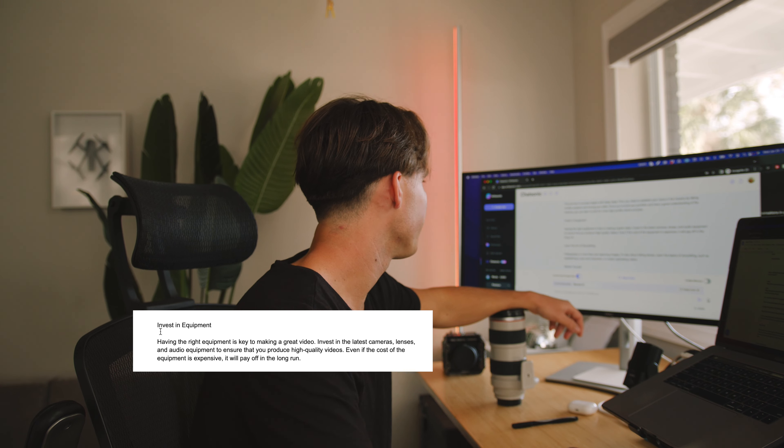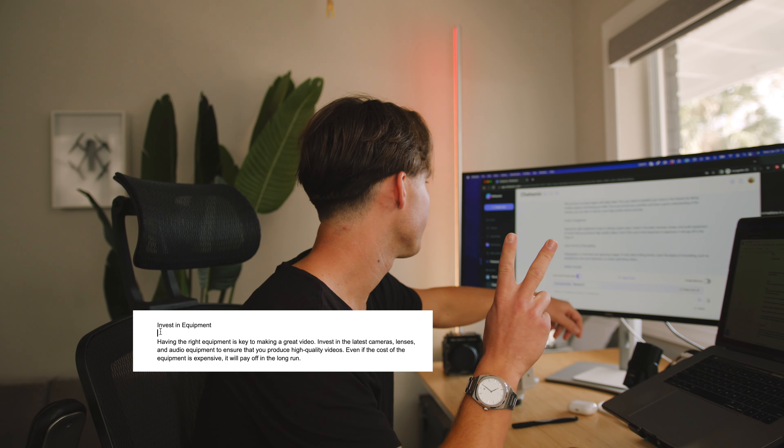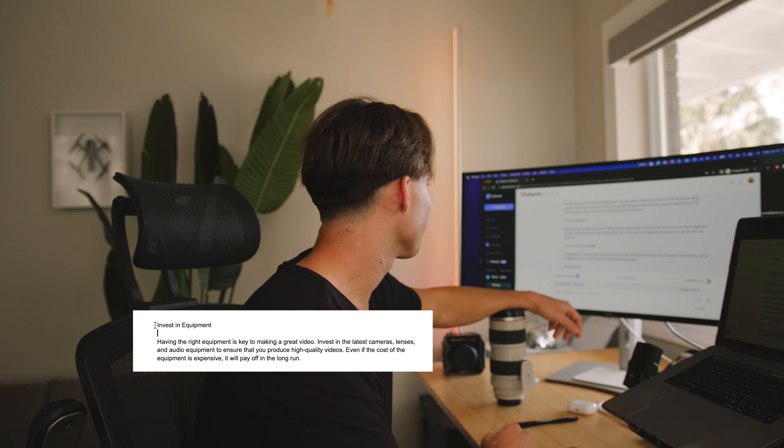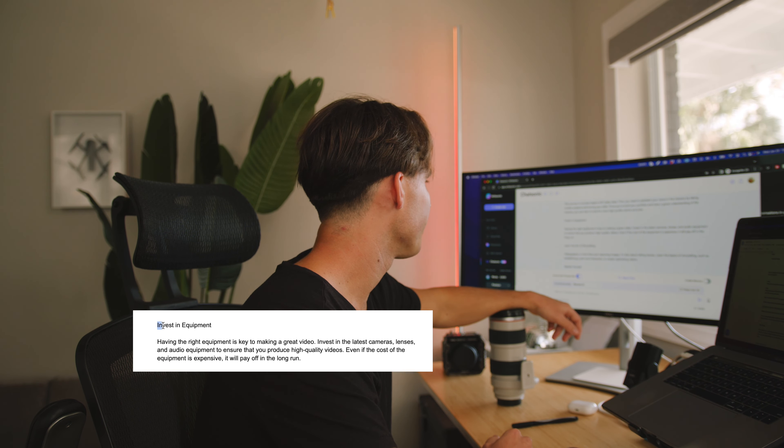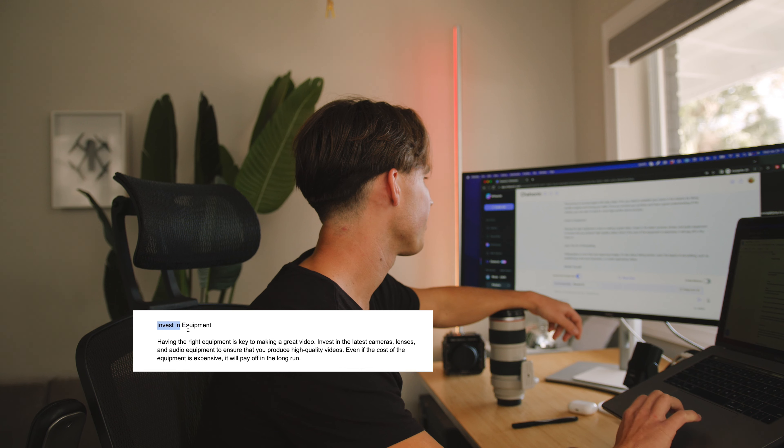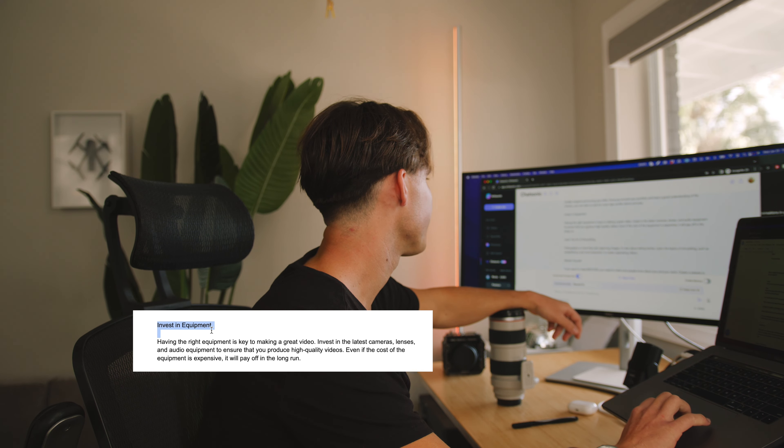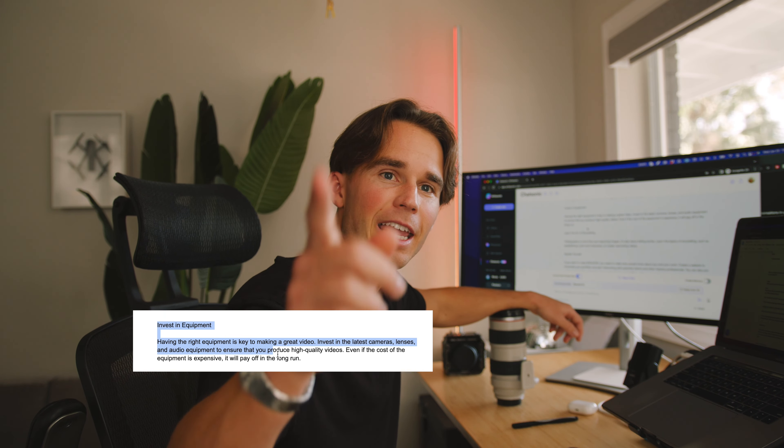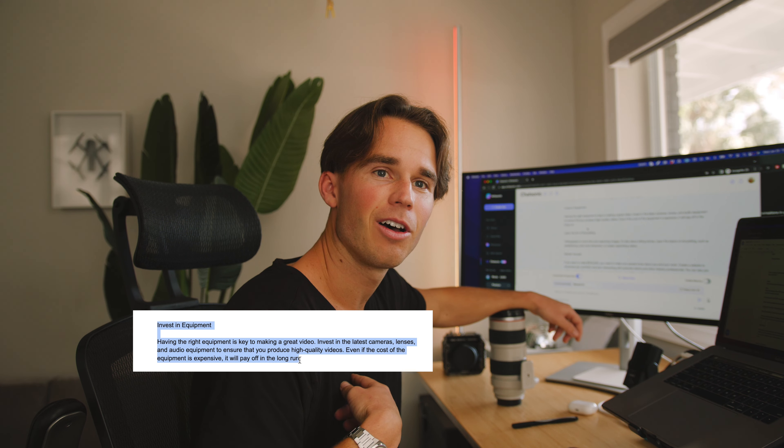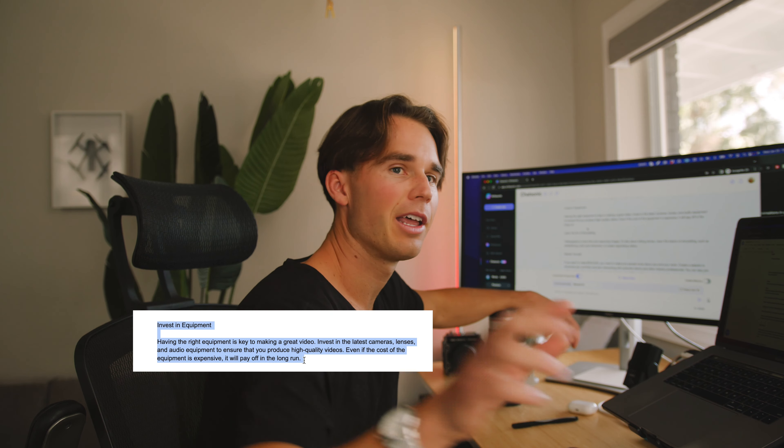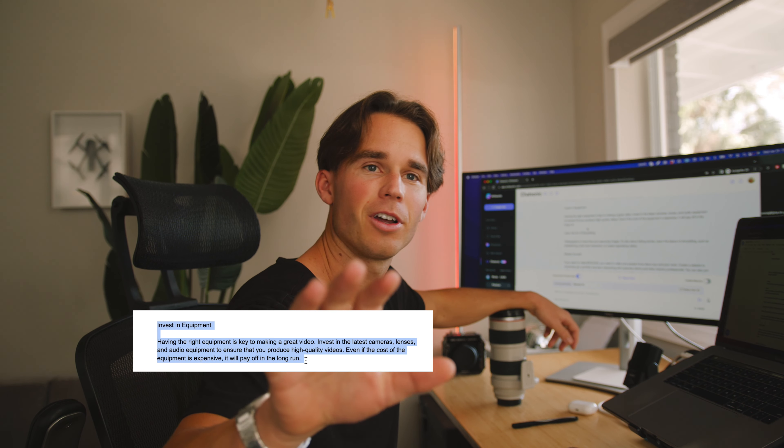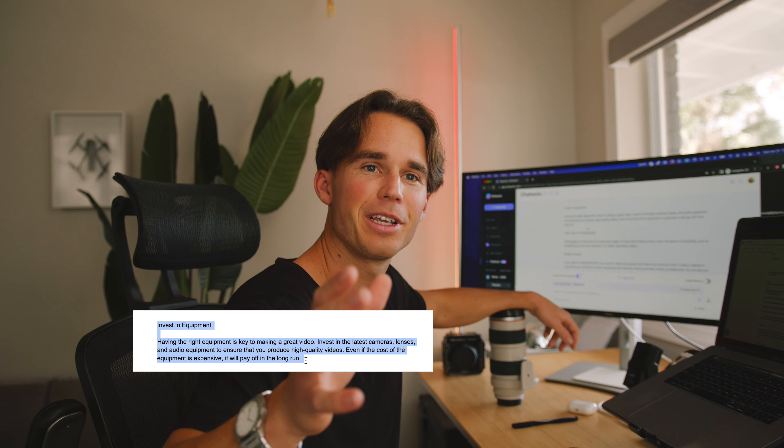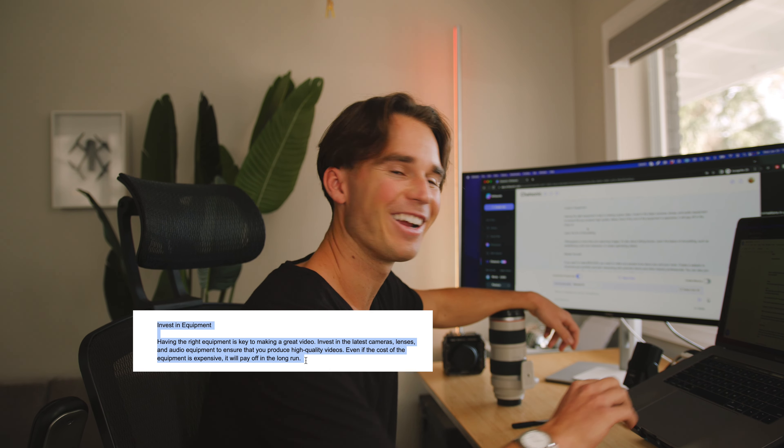Investing in equipment is number two. Having the right equipment is key to making a great video. Invest in the latest cameras, lenses, and audio equipment to ensure that you produce high quality videos. Exhibit A, camera, audio, lens is attached obviously because you're seeing images. Great. It will pay off in the long run.